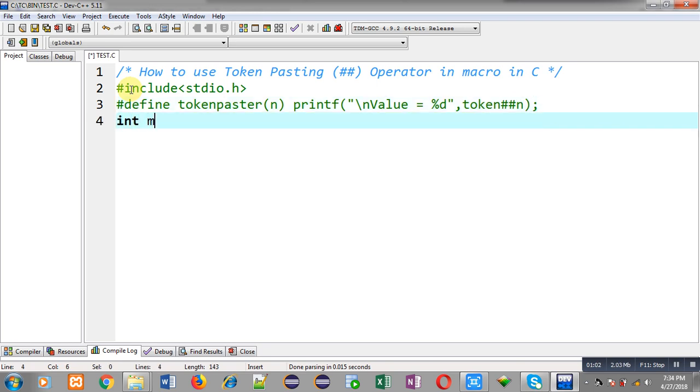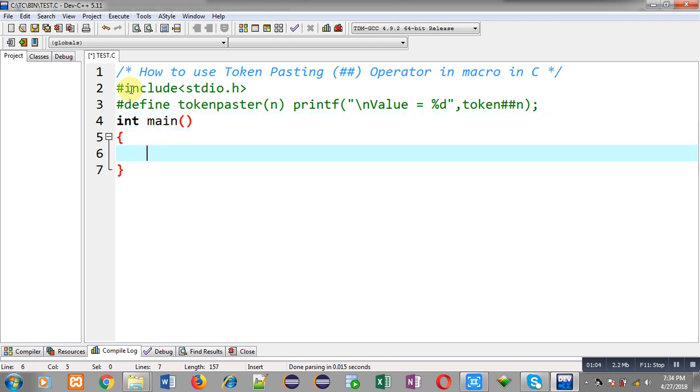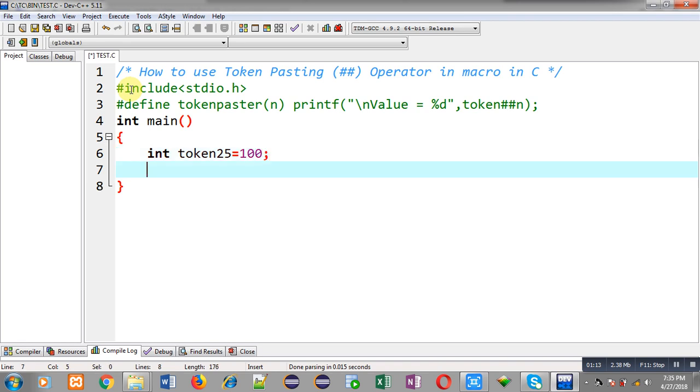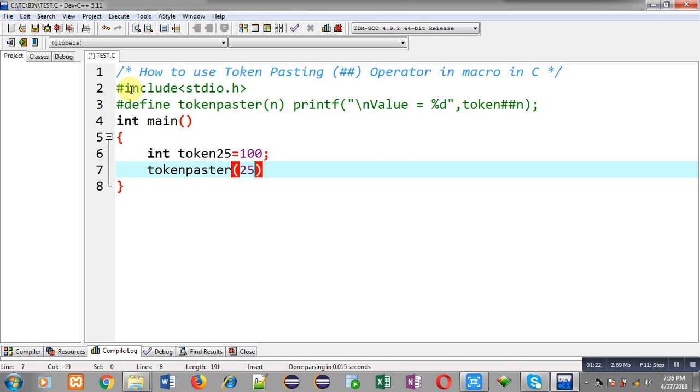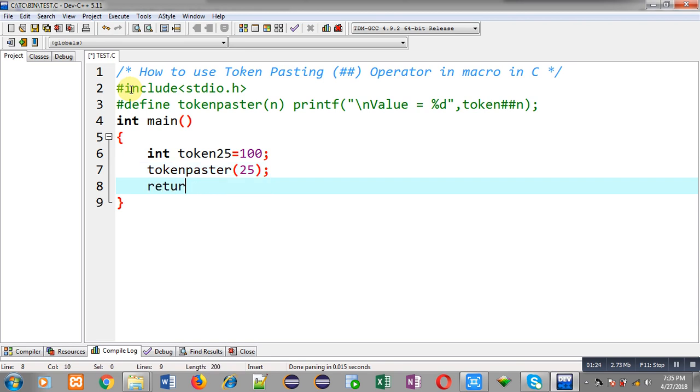First I am going to define main function, then I will be explaining the use of token pasting operator. In main function I am going to declare a variable whose name is token25 and its value is 100. Now I have to use tokenpaster macro and I am passing 25 as an argument.